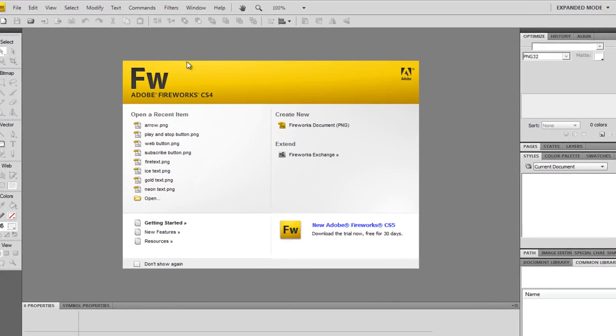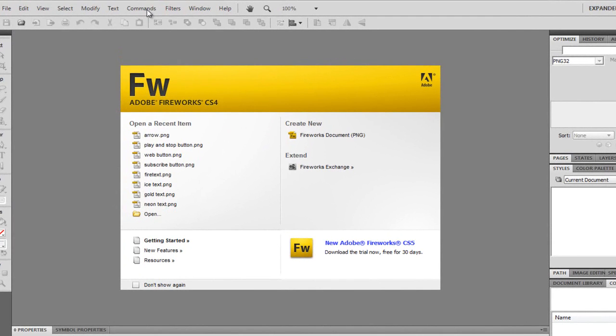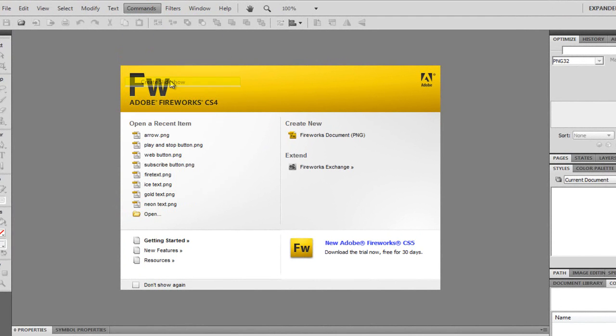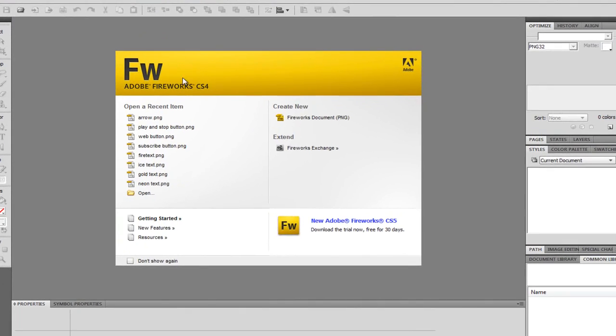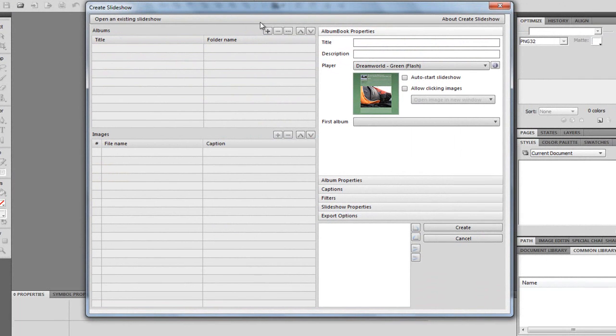All we're going to have to do is go to Commands, and we're going to have to go down to Create a Slideshow. Once we're there, we're just going to click it and wait until it loads up, and this dialog box will come up.